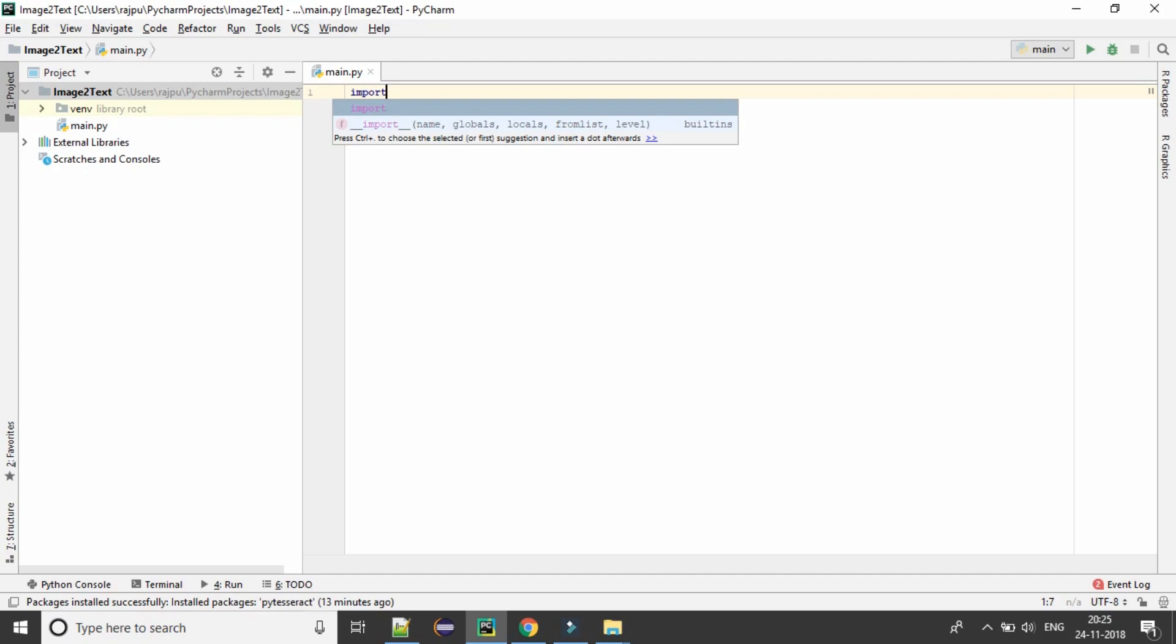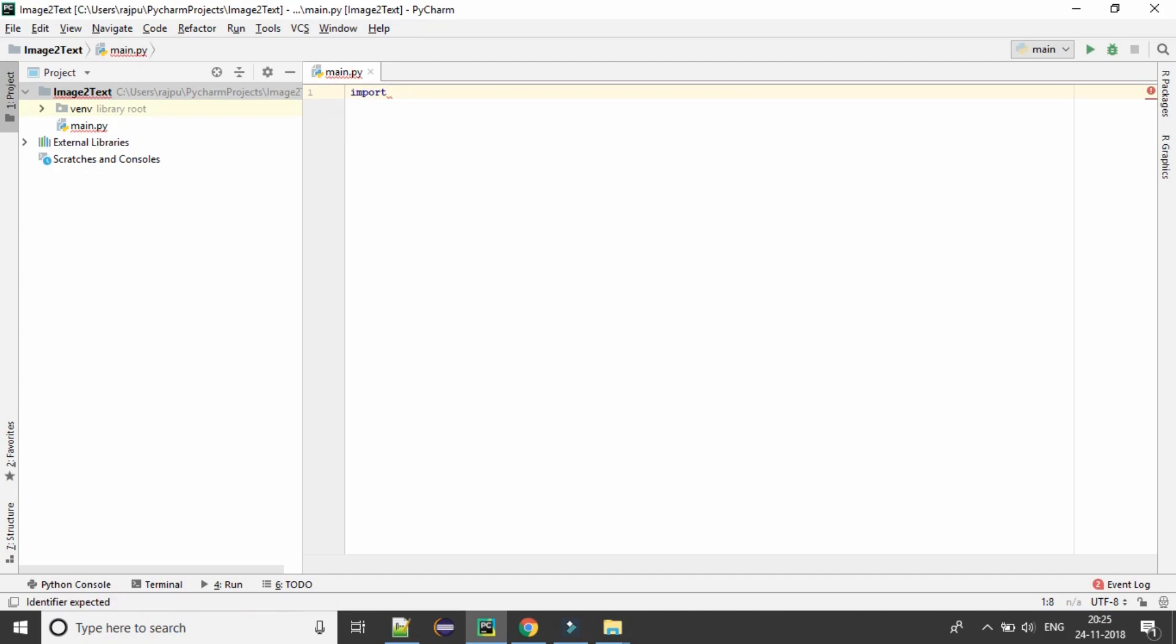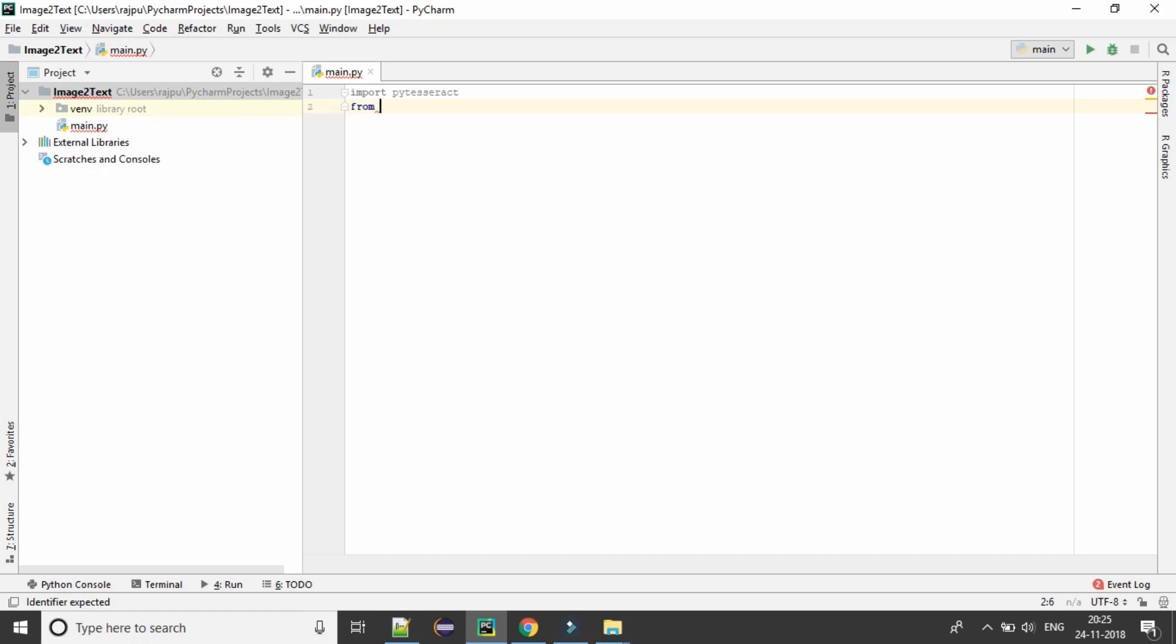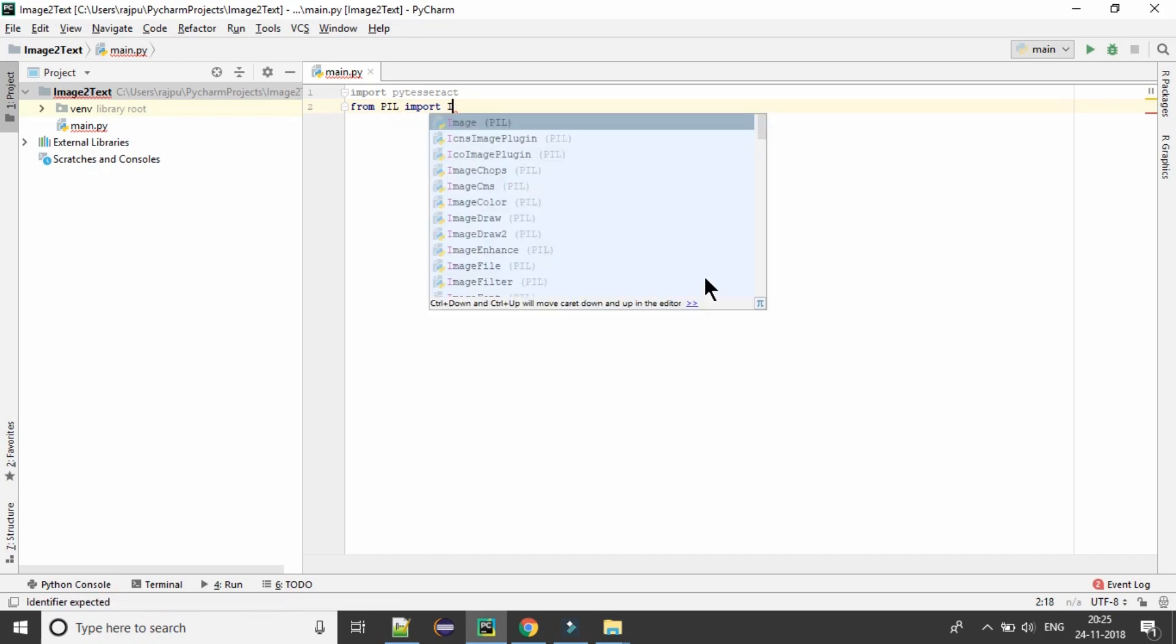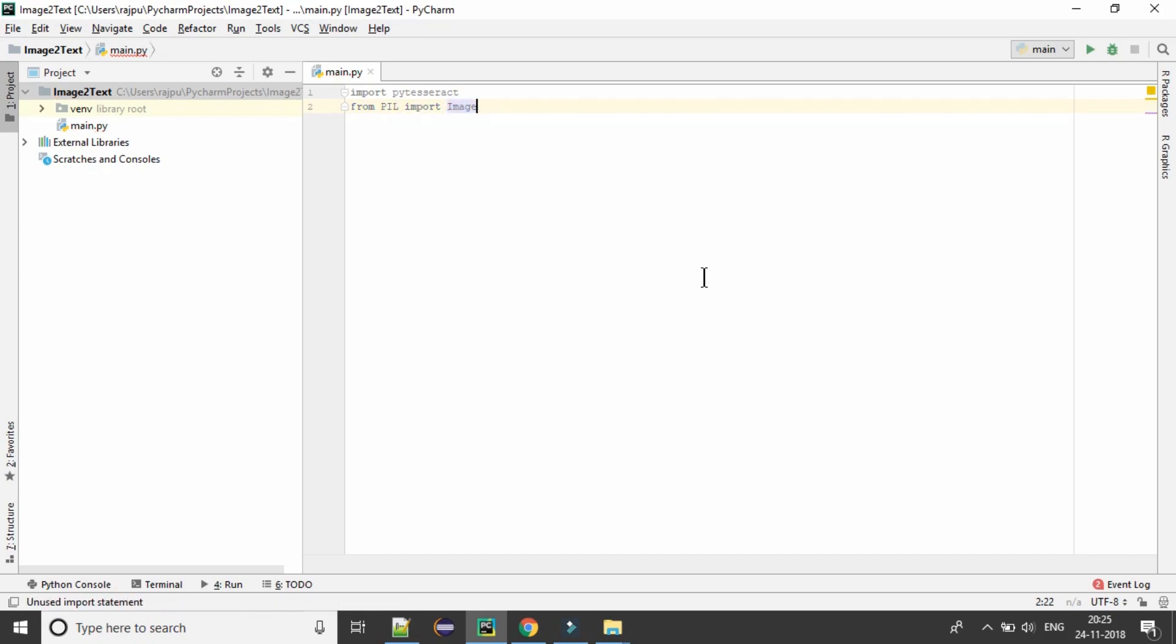Now here, import PyTesseract. And one more module which you need, which is PIL, Python image library. And from Python image library, we will import the image to read any image.